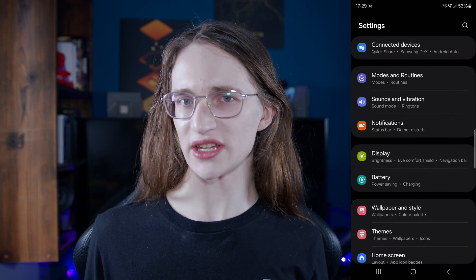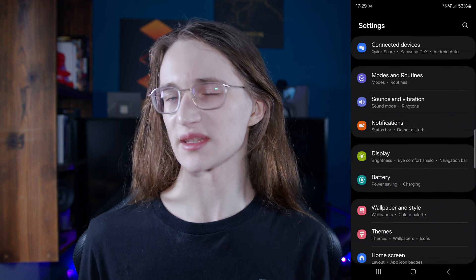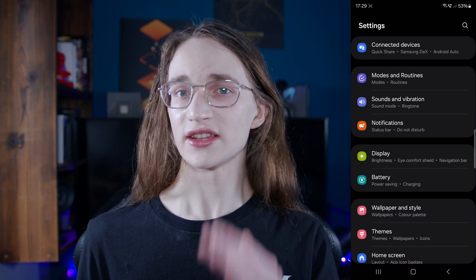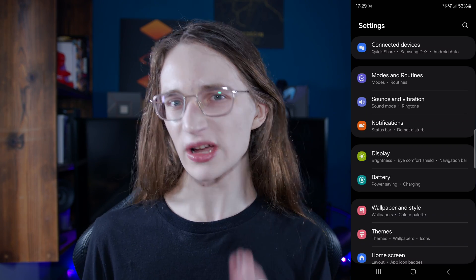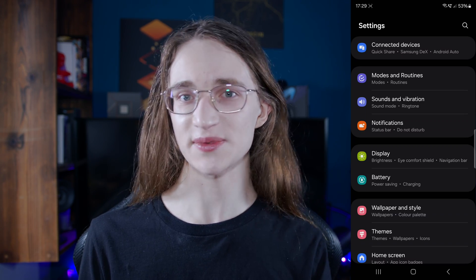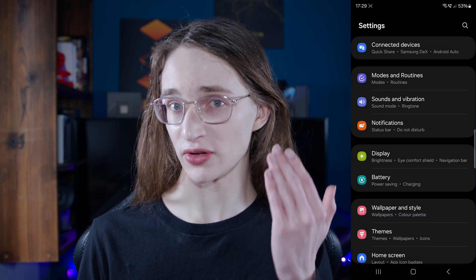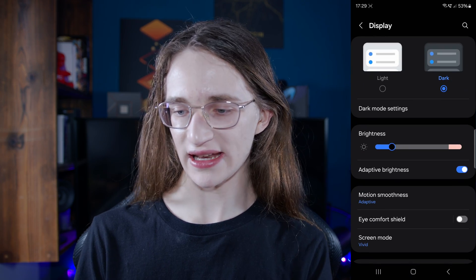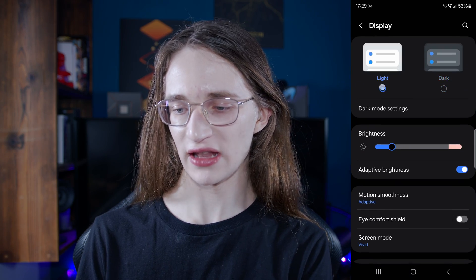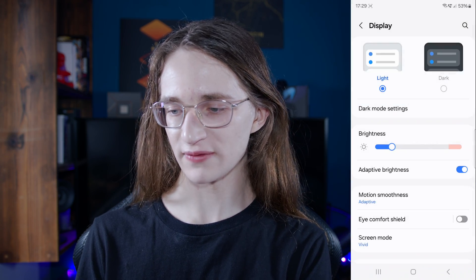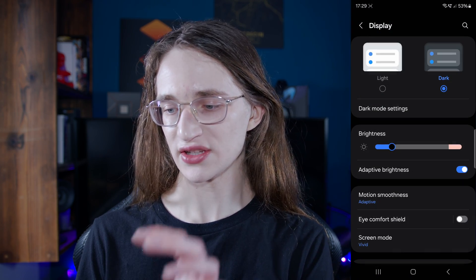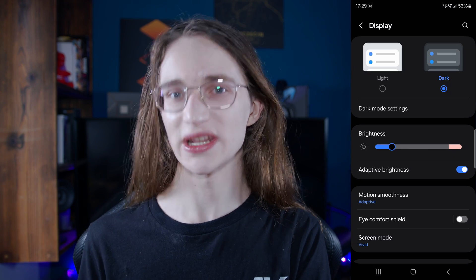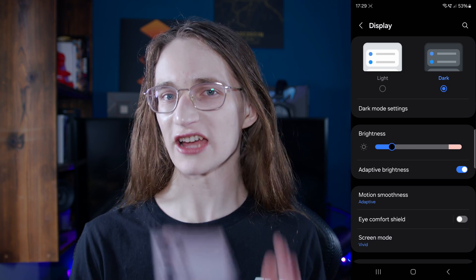The easiest way to actually do it is to go into your system settings, because that way dark mode will appear on all compatible apps. So go into your settings, then go down into display, and then into either light or dark — you can very easily switch there. It's pretty much the same for both Android and iPhone.